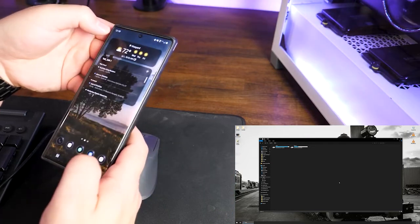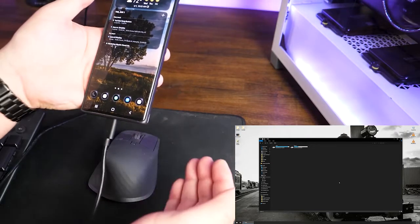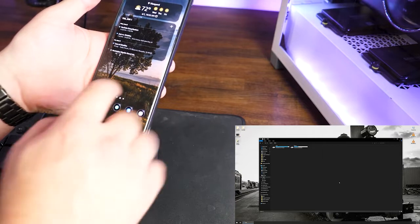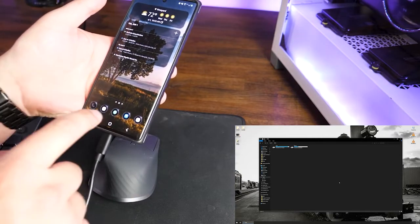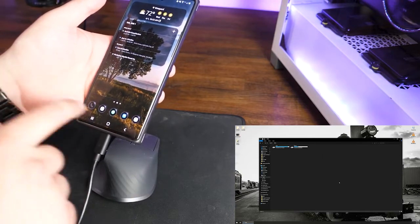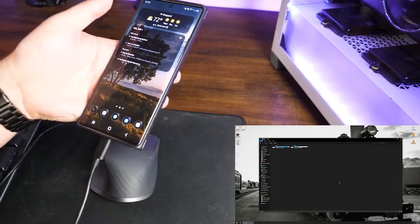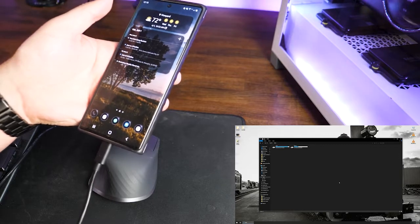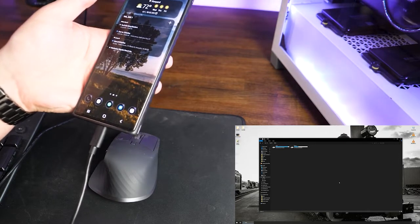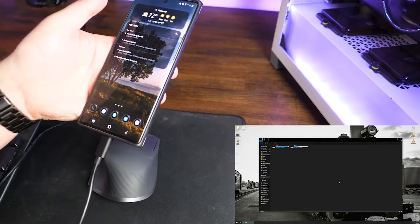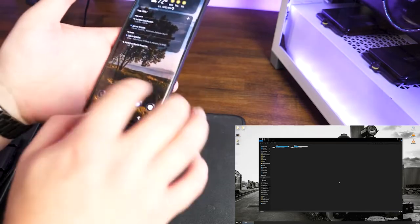If this is your first time plugging it in, you may get a prompt on the bottom of your screen asking if you want to allow this device — as in this computer — to access that MTP. You will want to tap on Allow to complete that connection.